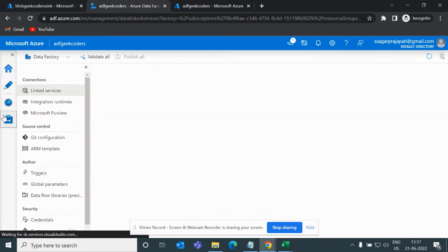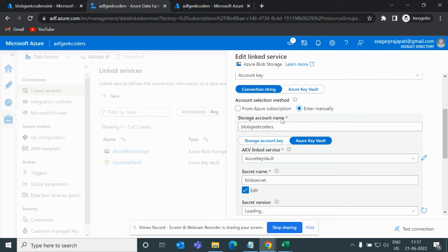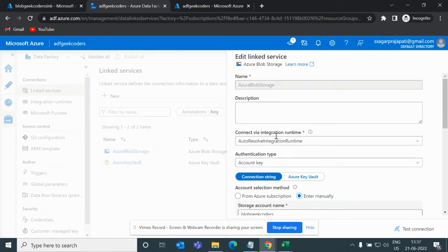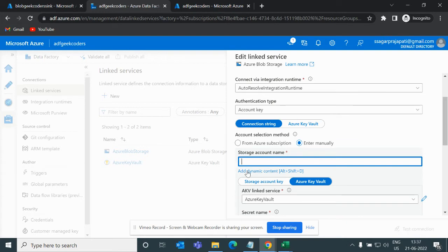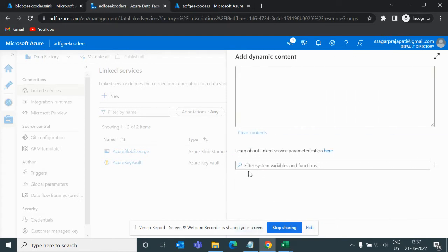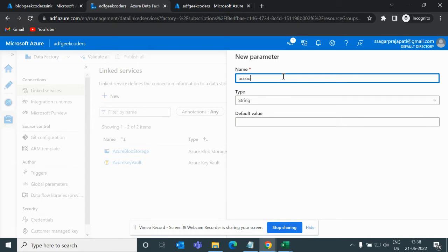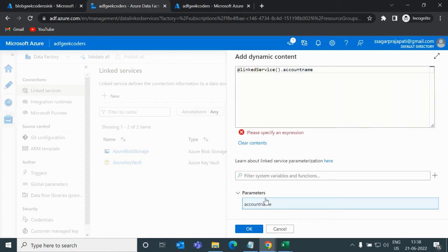Now in ADF, if I go to the Manage option, I currently have a link service, but it has a static value — it is not dynamic or parameterized. What I'll do is keep the basic settings the same, and in the connection string I'll remove the static value. There's an option to add dynamic content, so I'll click on it, add a parameter named account name, and then save.